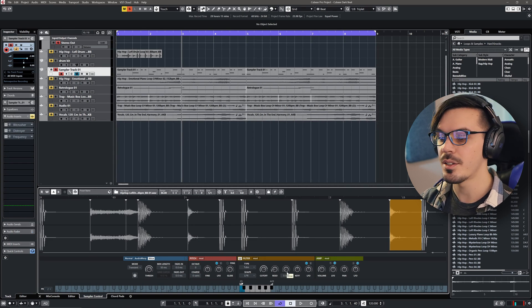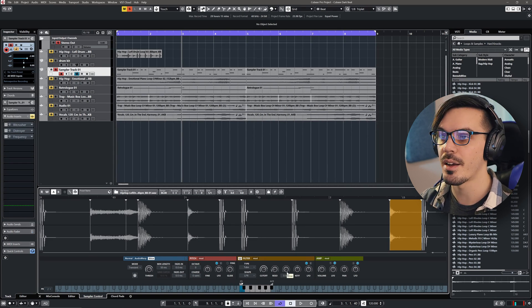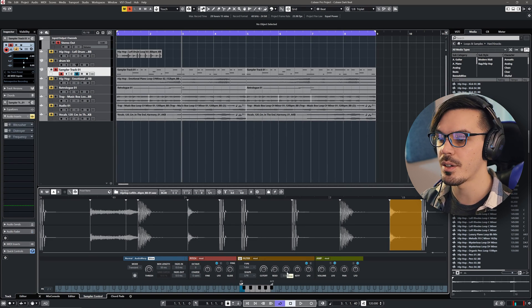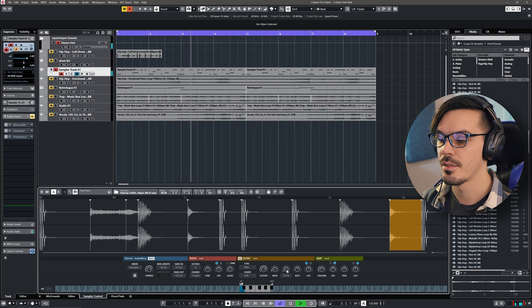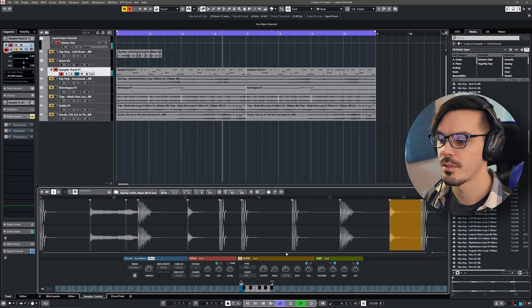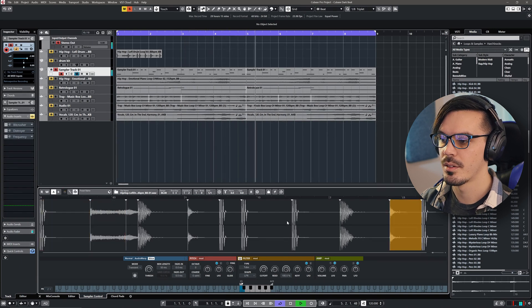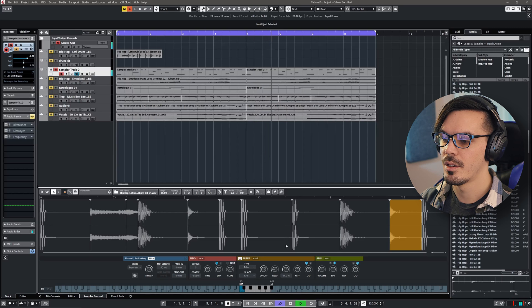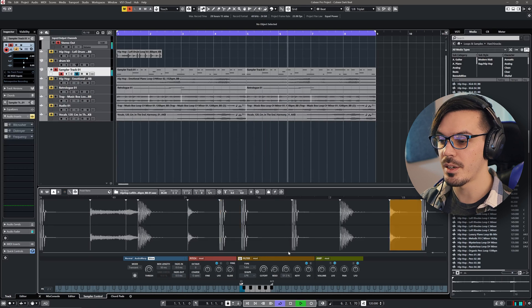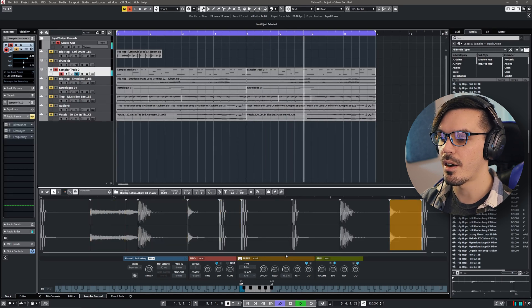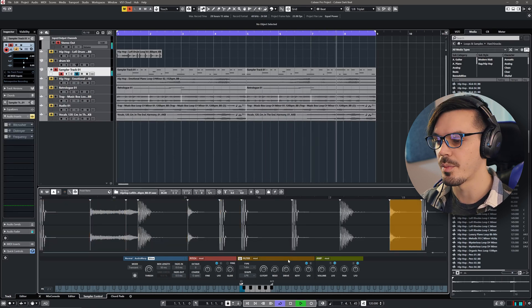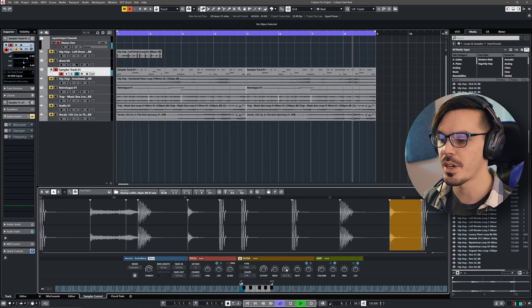One other great technique is to use the filter drive. So if we bring this in, we can get a really hard-hitting drum sound just to make it cut through the mix a bit.